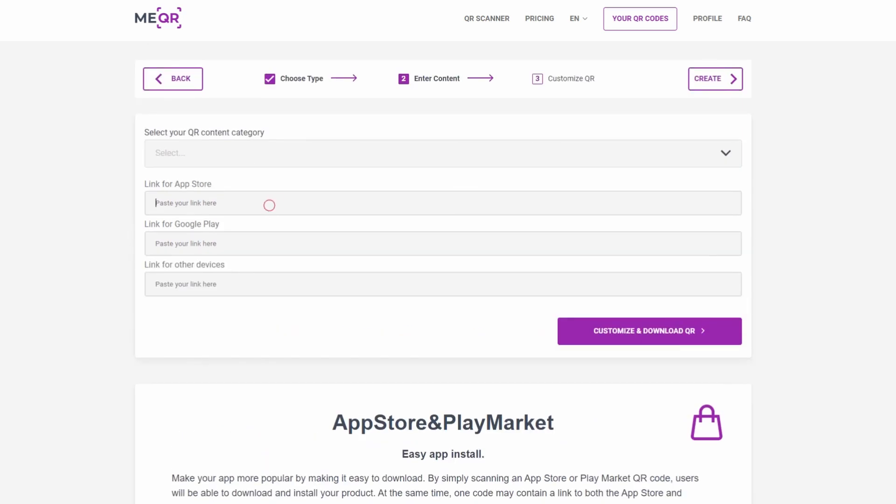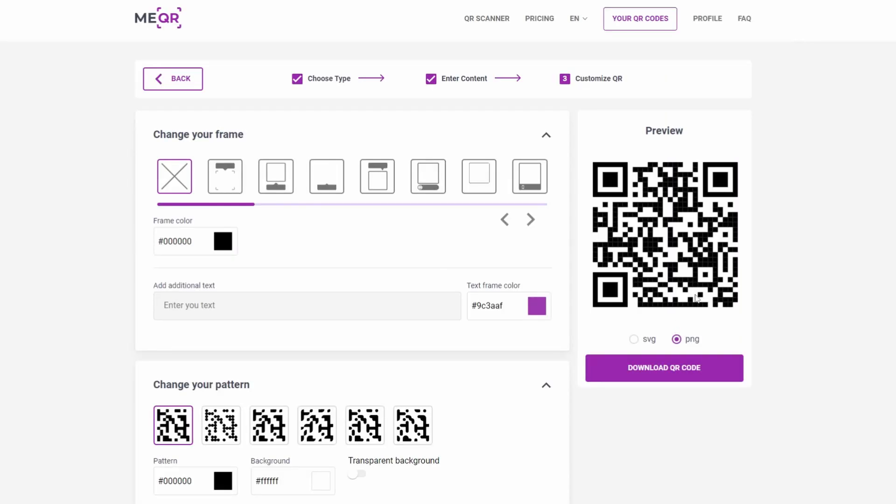Add links to your app on App Store and Play Market, or link to other stores in relevant fields. Press Customize and Download QR Code.